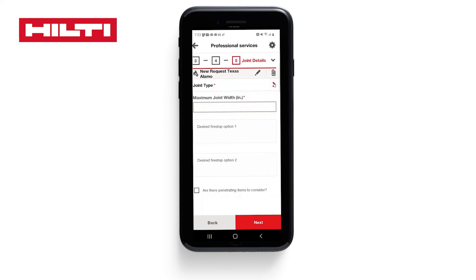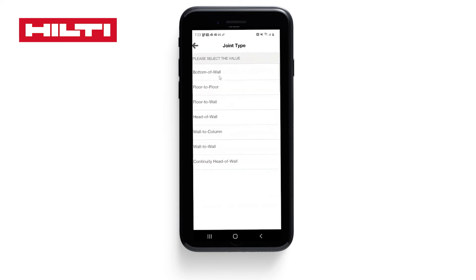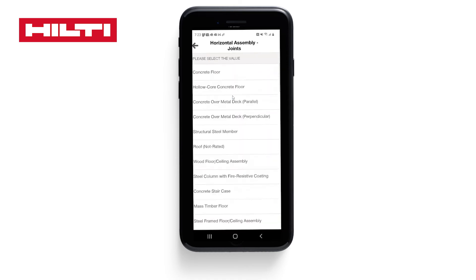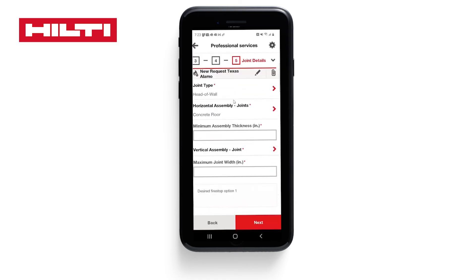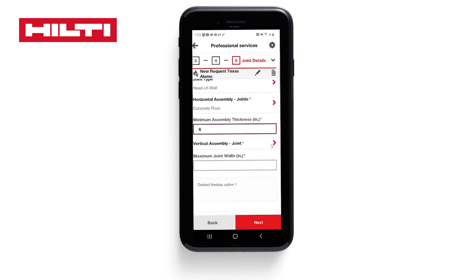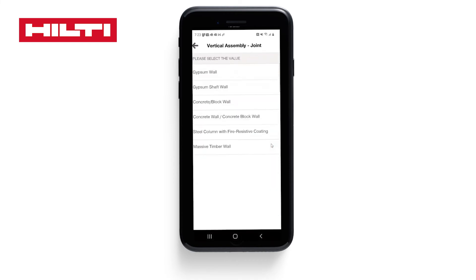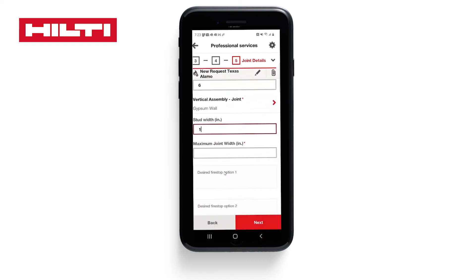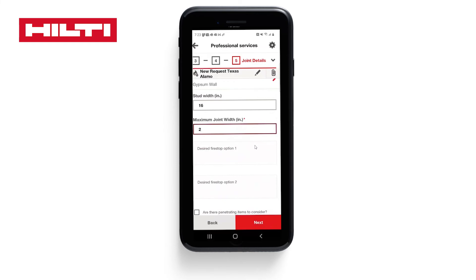It's now asking for a joint type — let's choose Head of Wall. Horizontal assembly: concrete floor with a minimal assembly thickness of 6 inches. Vertical assembly: gypsum wall, stud width 16 inches, maximum joint width 2 inches. Let's choose Mineral Wool and Spray as our installation options and click Next.